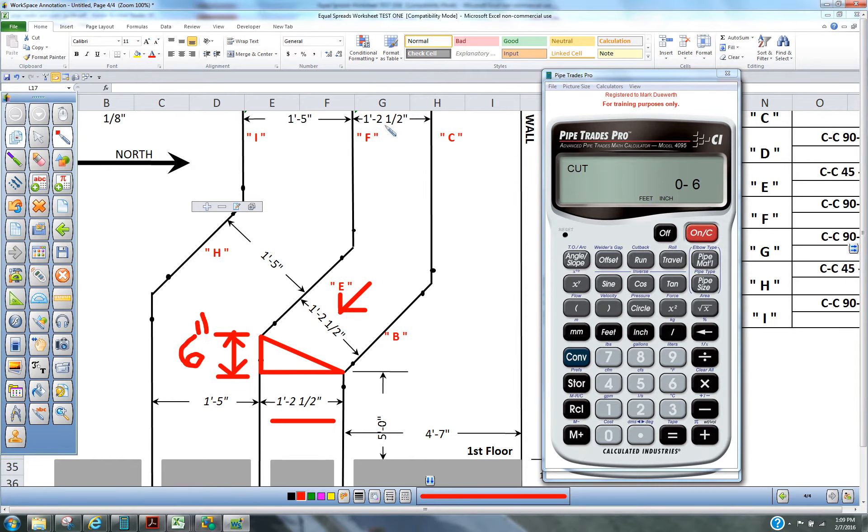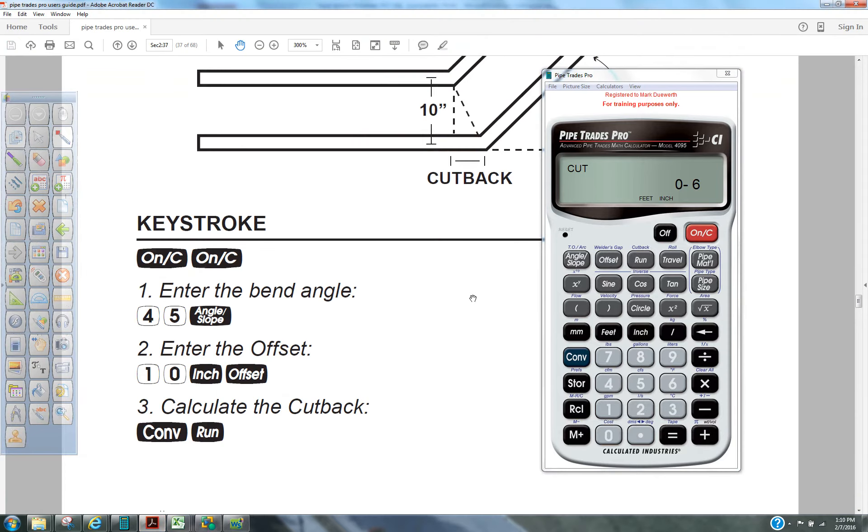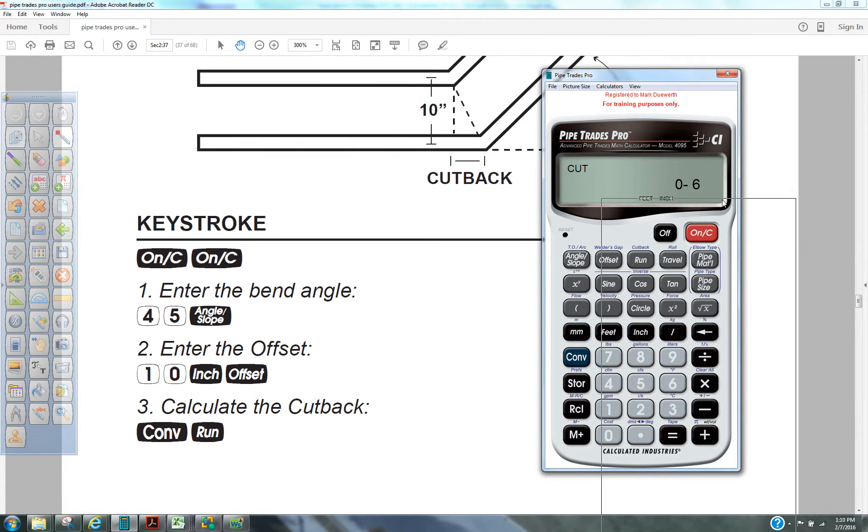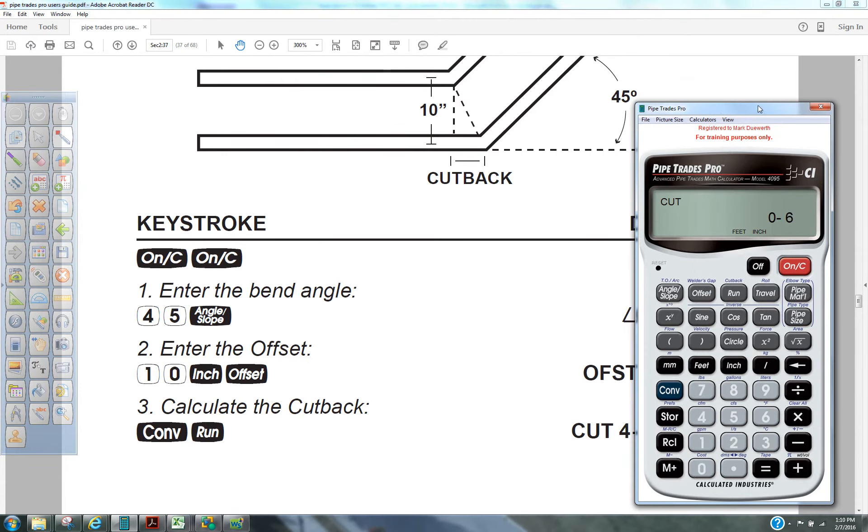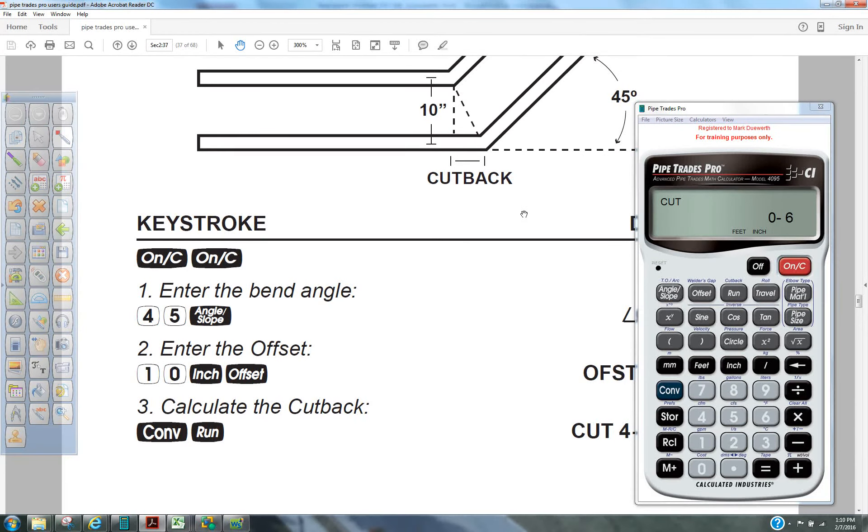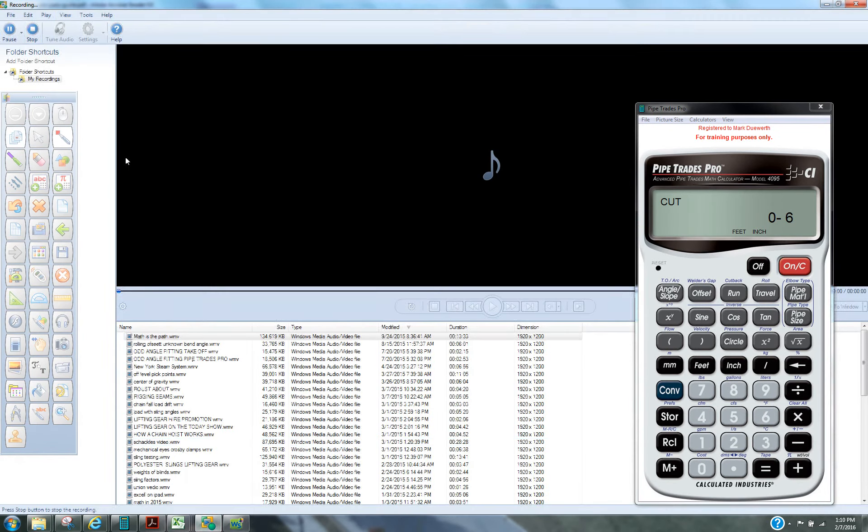So, like I said, that's page 37 of the Pipe Trades Pro User Guide. Great tool, and hope this helped you, and there'll be more of these to come. Thank you.